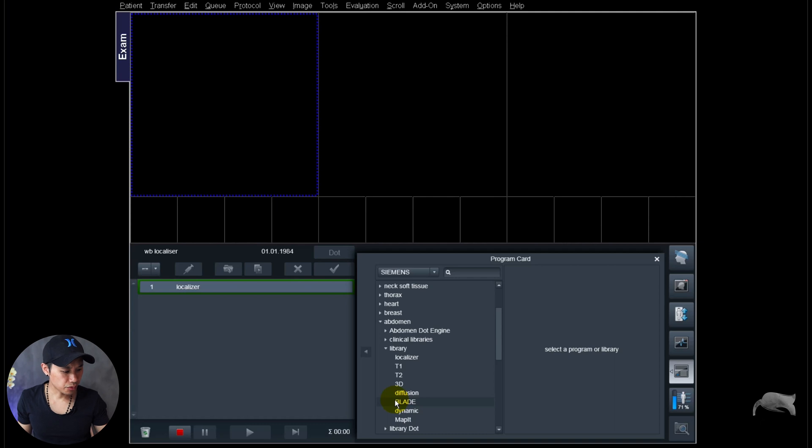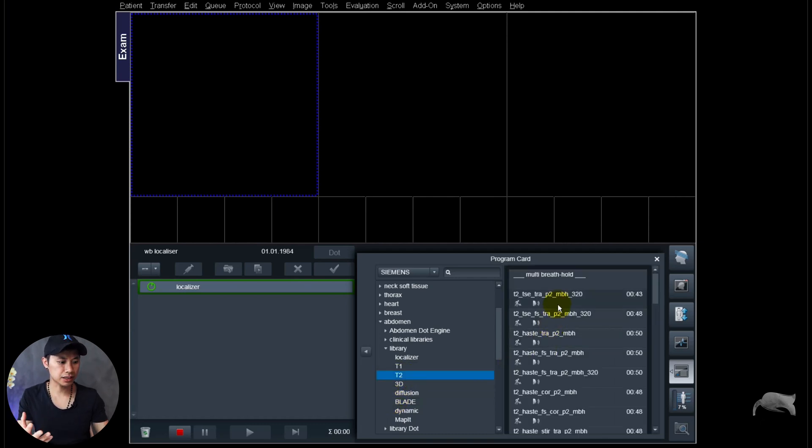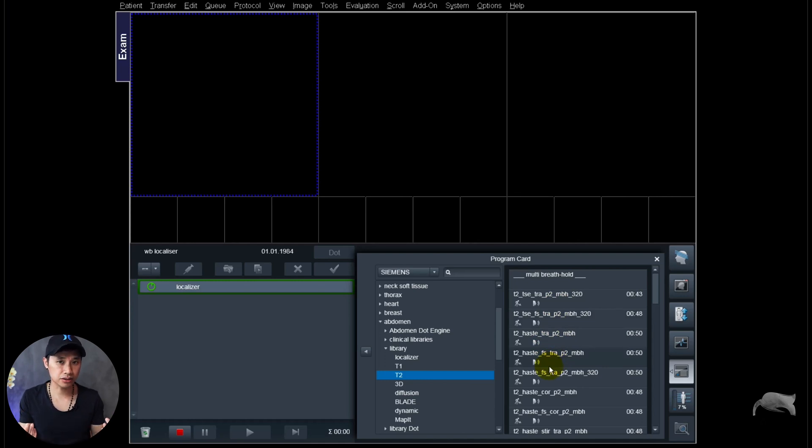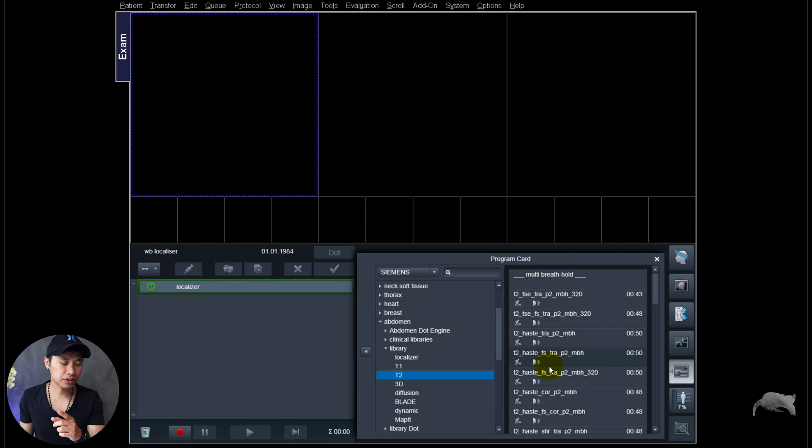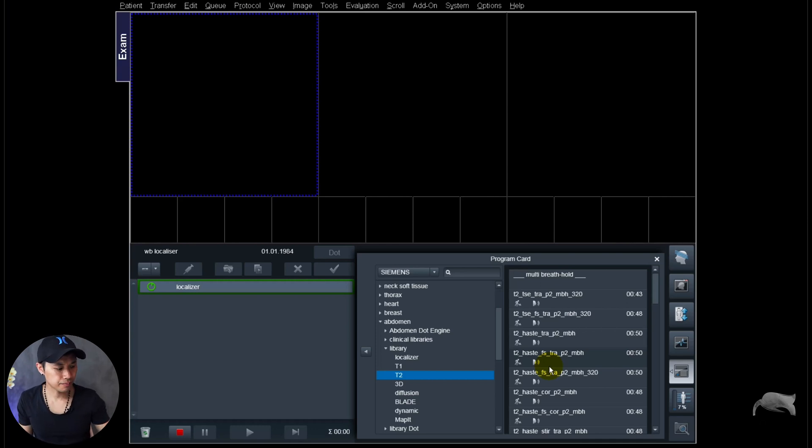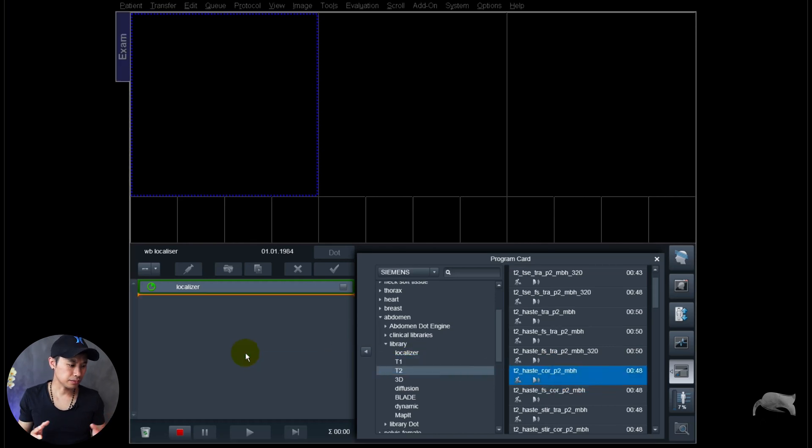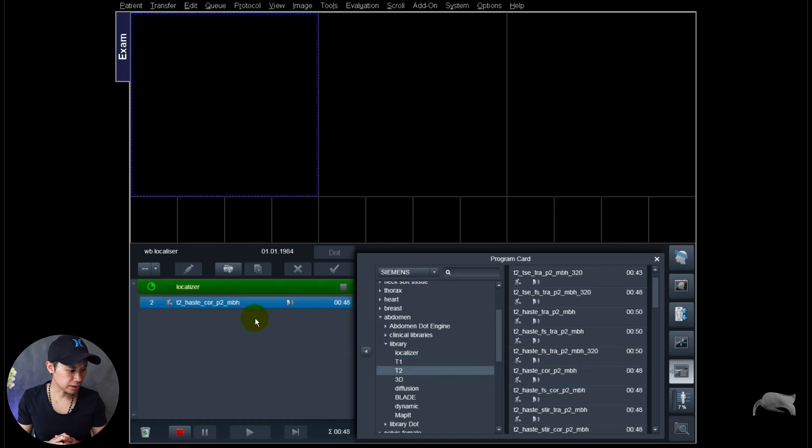And then I will go to abdominal protocol and go for a T2 HASTE because I want to use HASTE as a localizer. I find this fast and efficient and also gives me a good contrast so I can get a good overview. Also remember that a good localizer is always important.